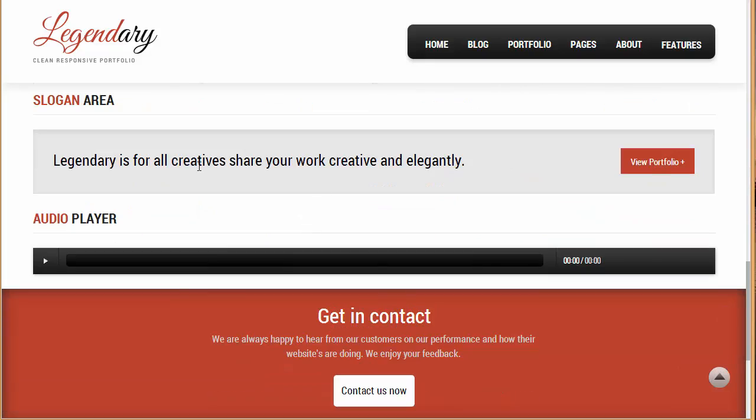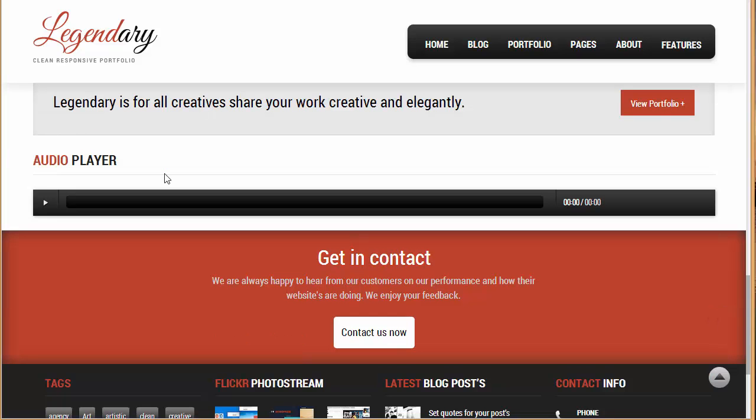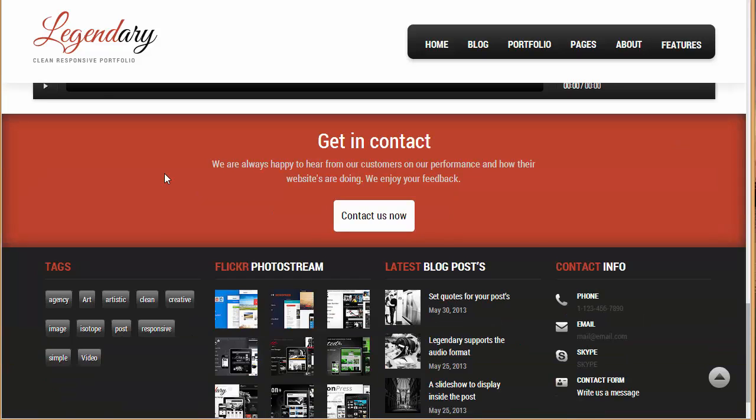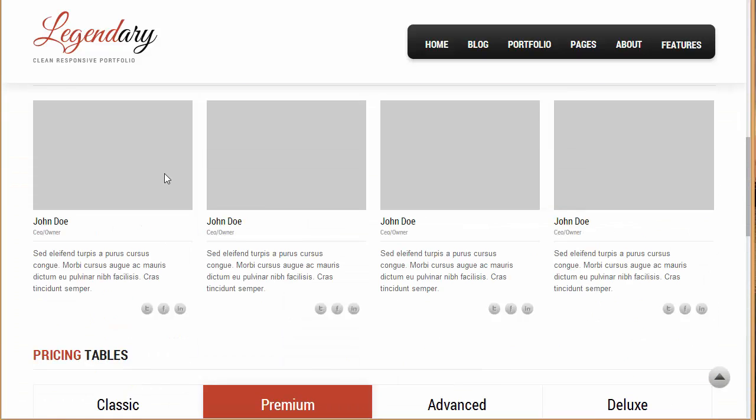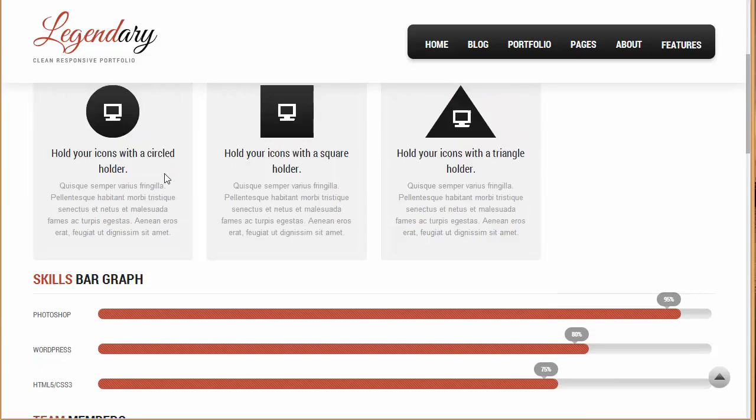If you want to put up the slogan area anywhere on your website you can just use the shortcode for slogan area. Audio player which is in trend now these days, and these are the shortcodes. So all this you are getting with this one single theme, legendary theme, which I think is a great deal.